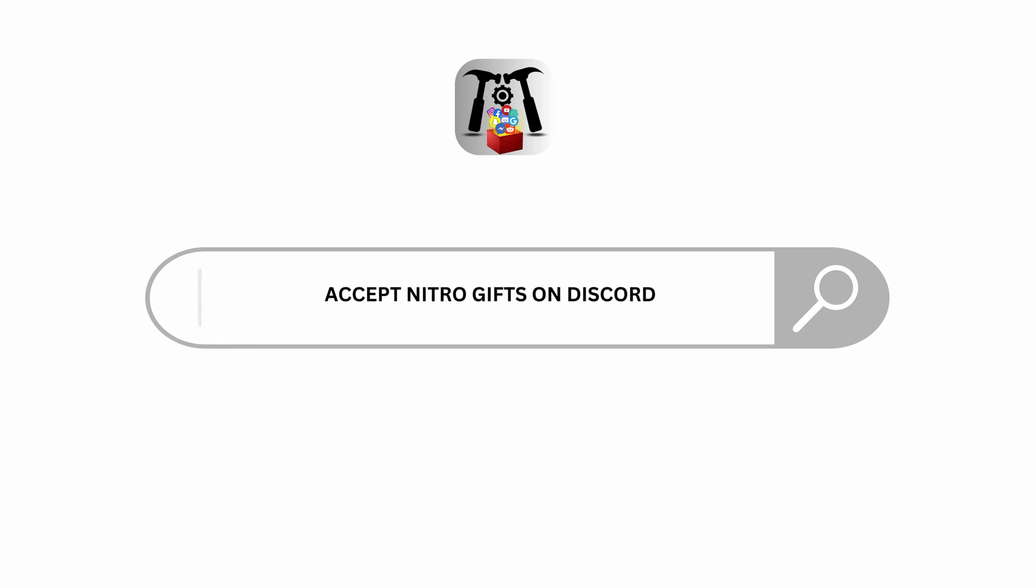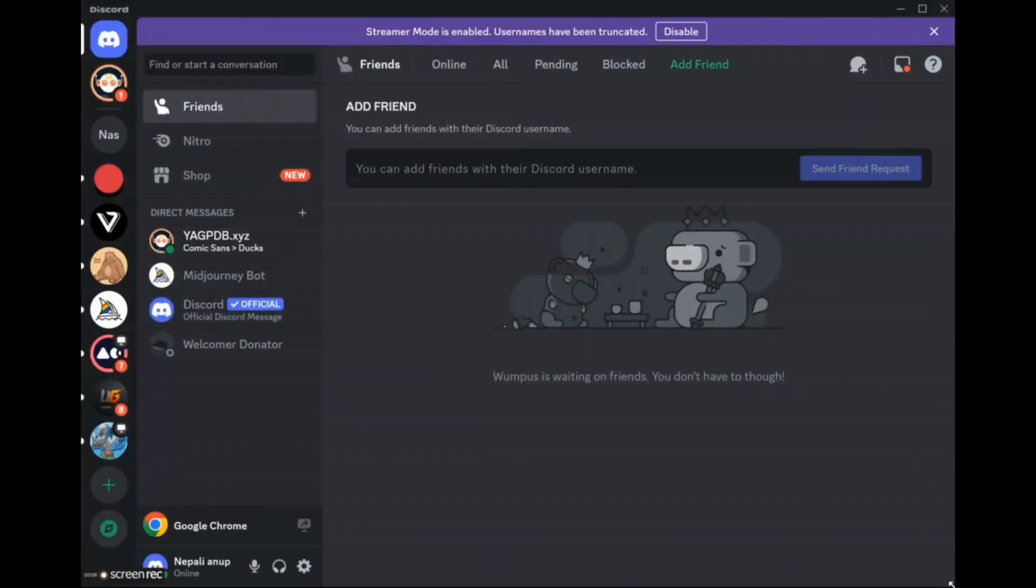How to accept Nitro gift. Hello viewers and welcome back to our YouTube channel. In today's video I will be teaching you how to accept Nitro gifts. So without delaying any further, let's get started.